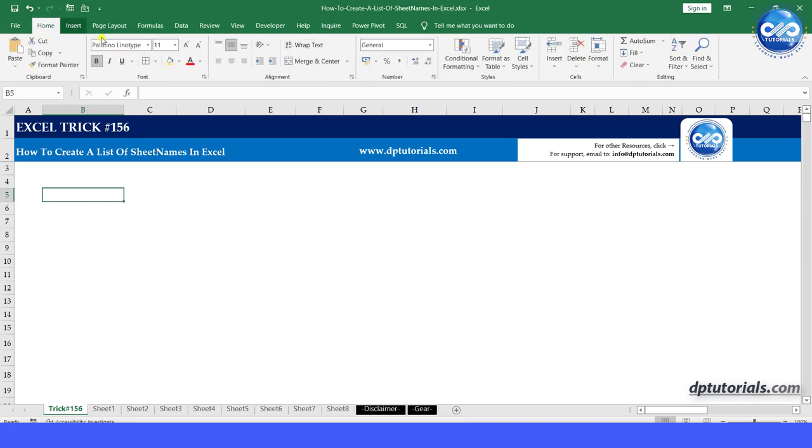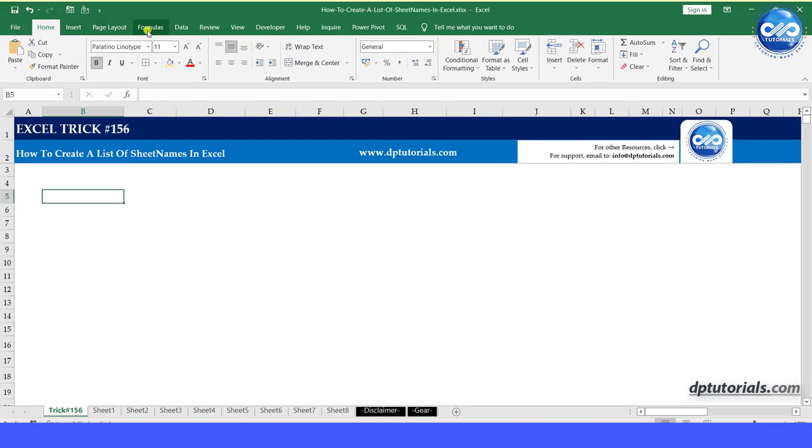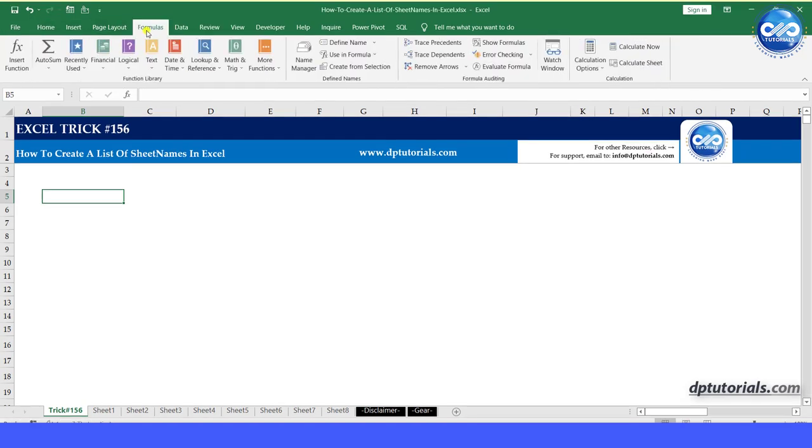First, let us define a name. Go to Formulas tab. Click on Define Name.